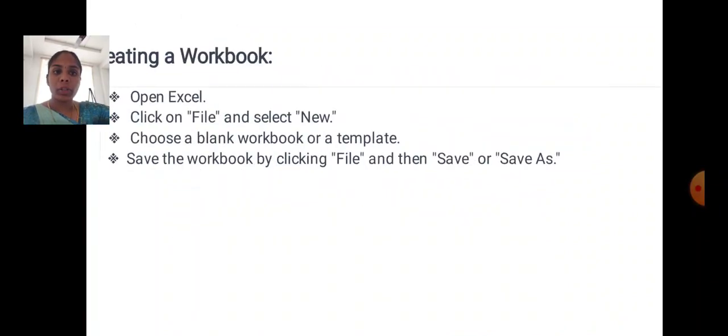Creating a workbook: Open Excel, click File and select New, choose a blank workbook or a template, then save the workbook by clicking File and then Save As.